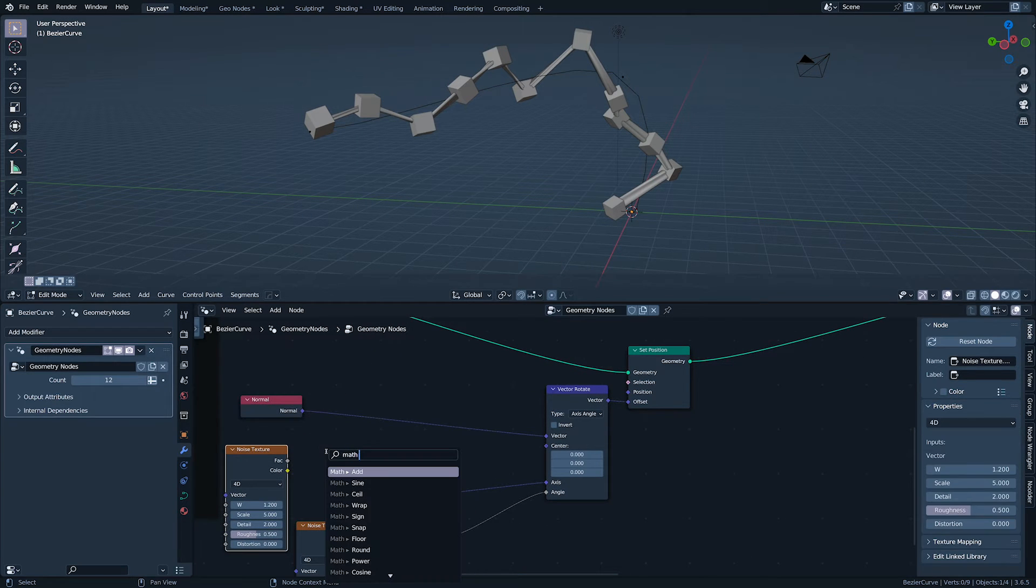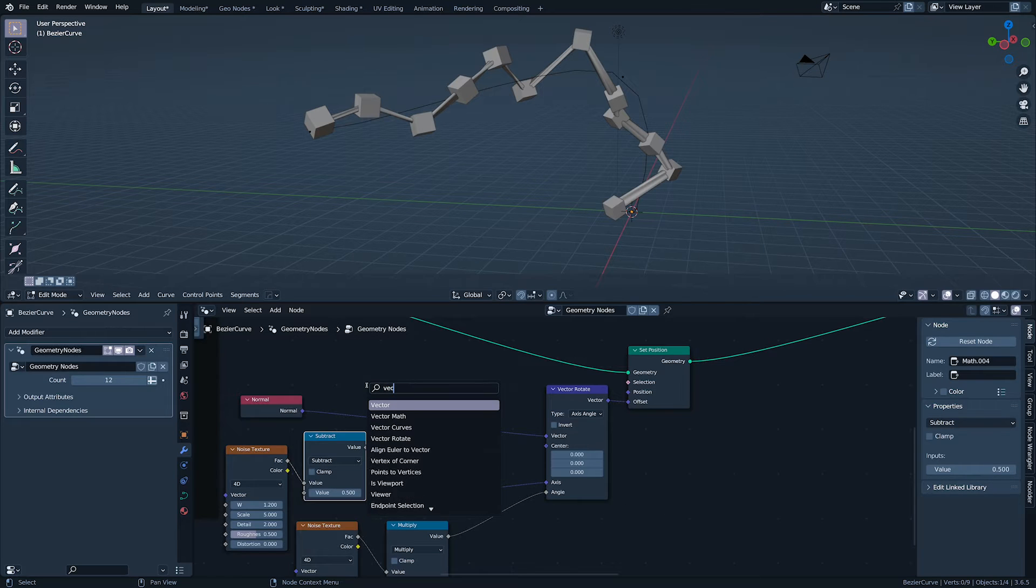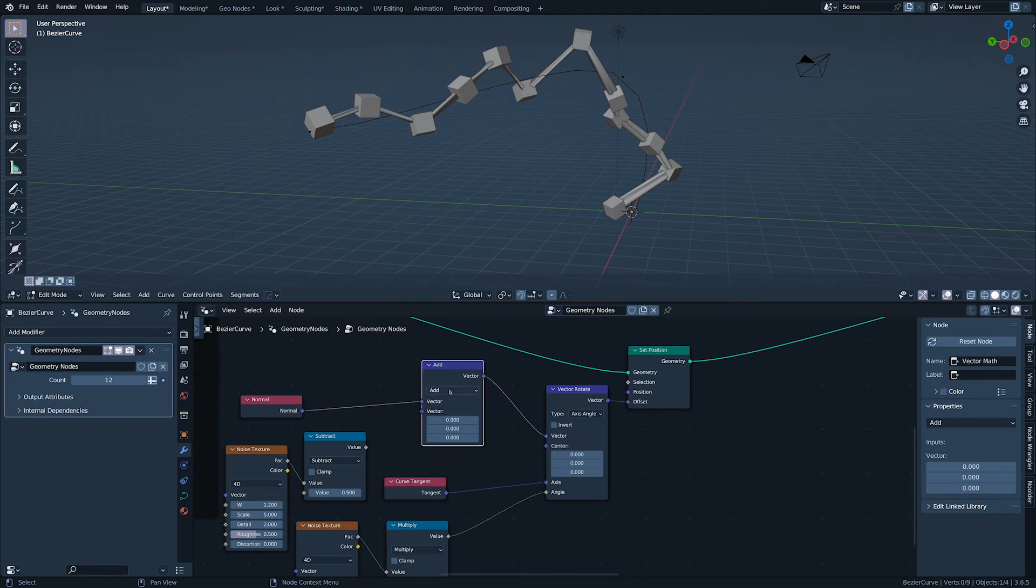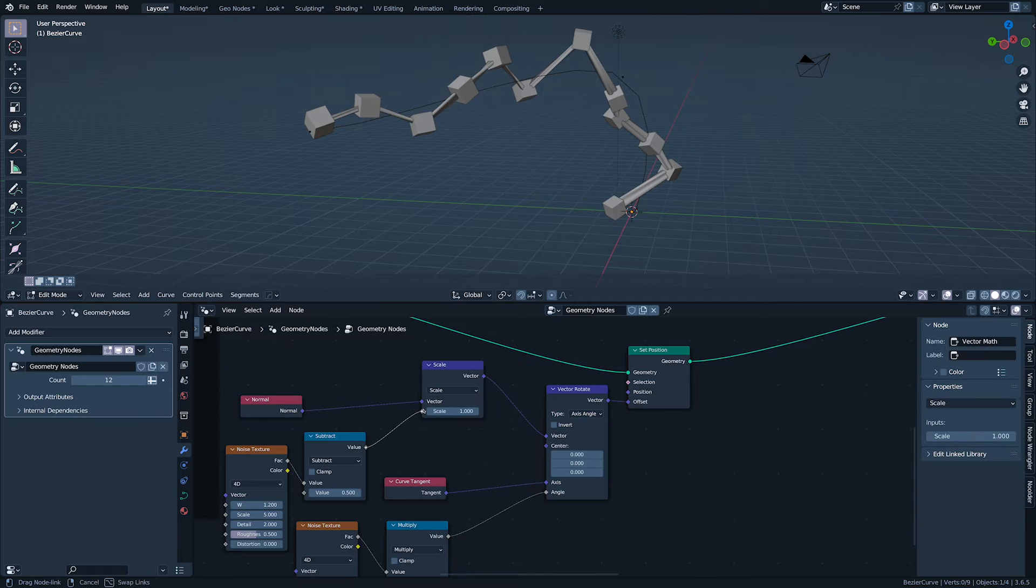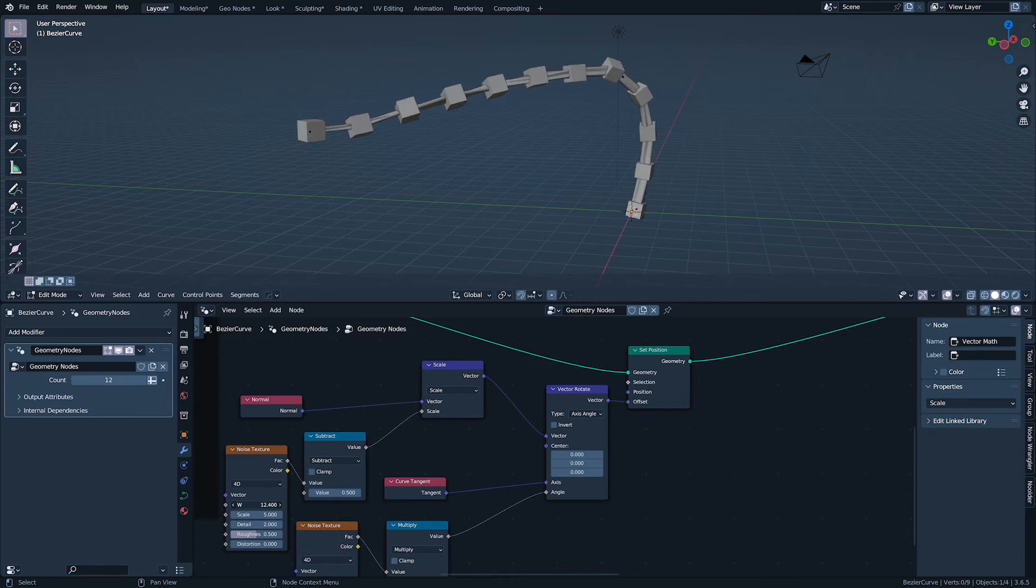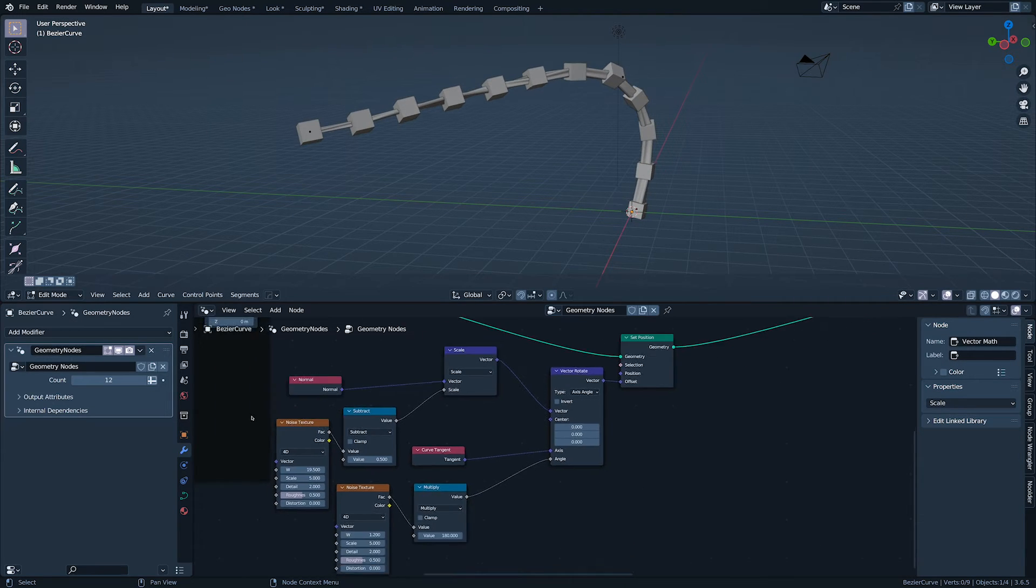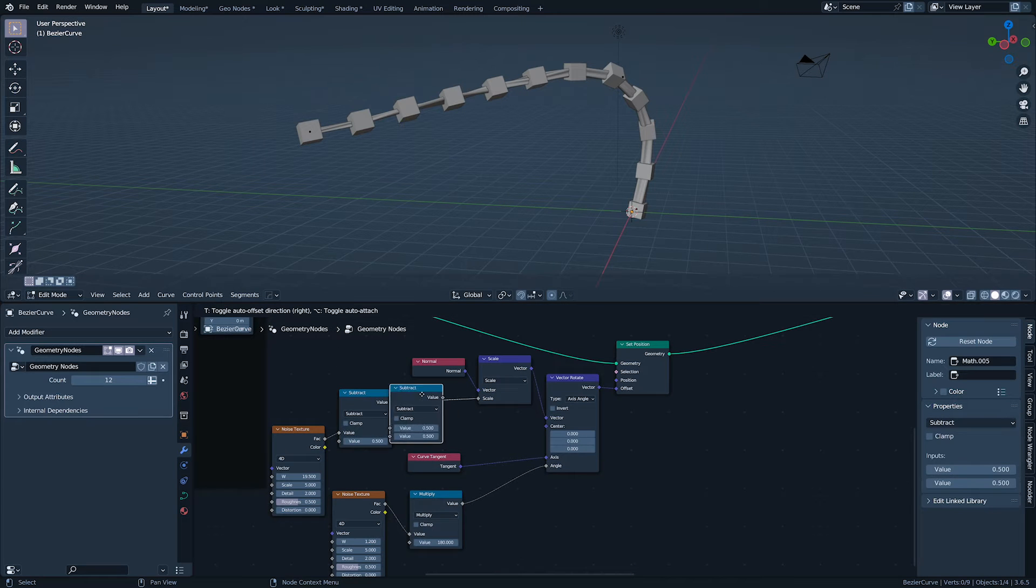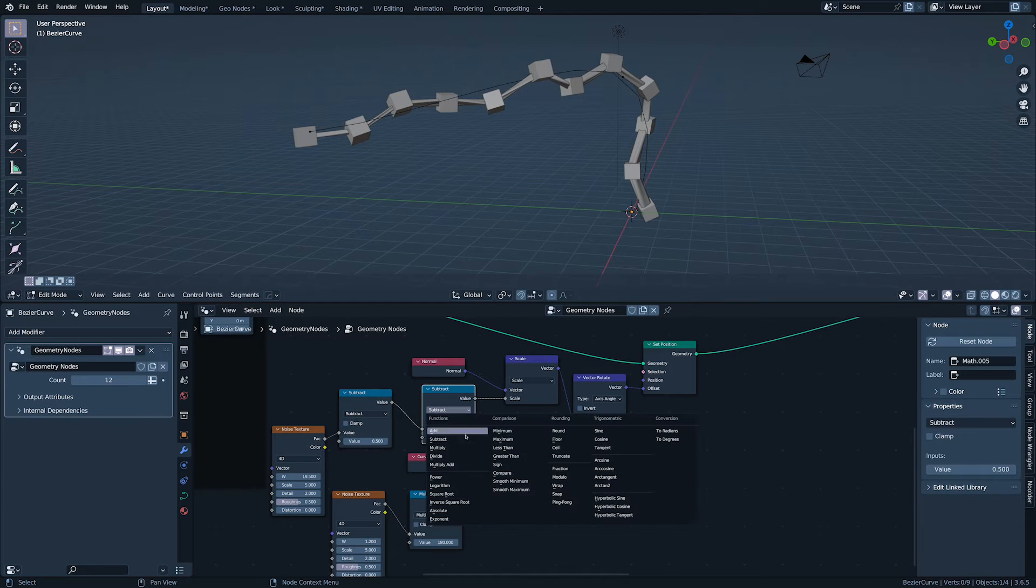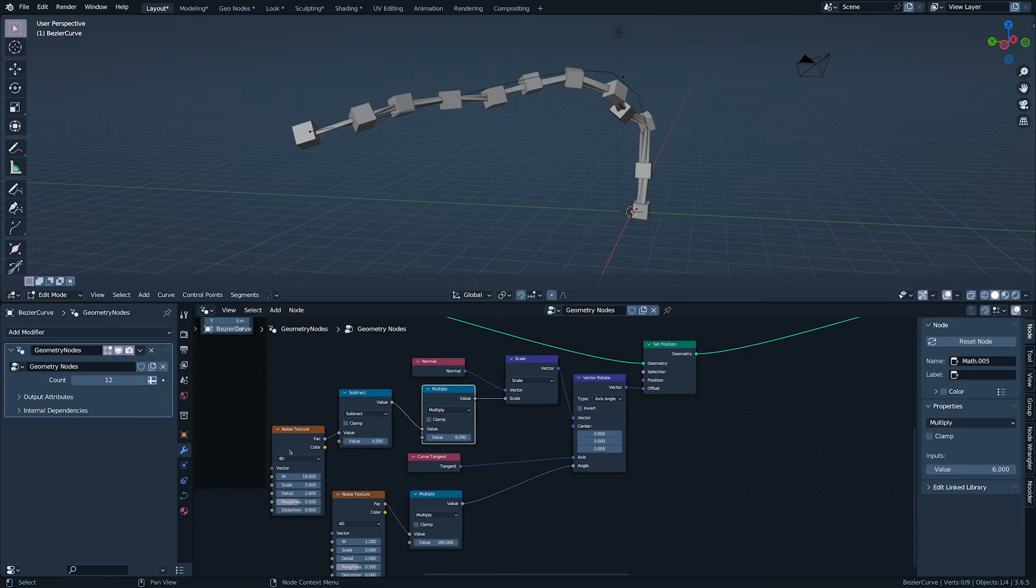I'm doing the same for the normal, but this time using the noise texture to scale it. Having subtracted 0.5 from the noise so that its output is minus 0.5 to 0.5, a multiply math node gives us a bit more oomph.